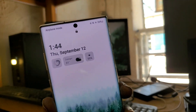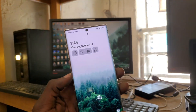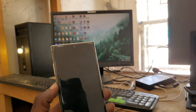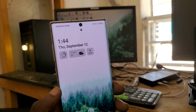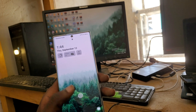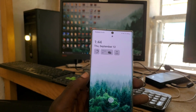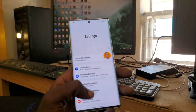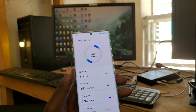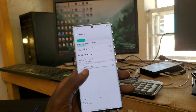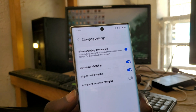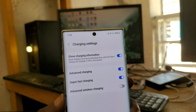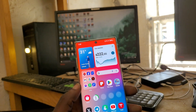I also want to share the lock screen - we have some beautiful widgets with weather information and stock weather details thanks to the new update. Additionally, they've added something called Advanced Charging. I noticed my phone is charging noticeably faster than with the previous Android version. In the charging settings you can see Advanced Charging, Super Fast Charging, and Advanced Wireless Charging as new options.